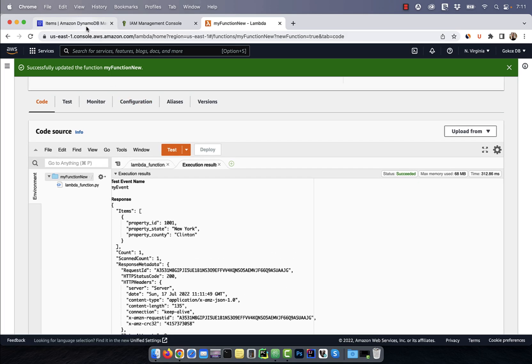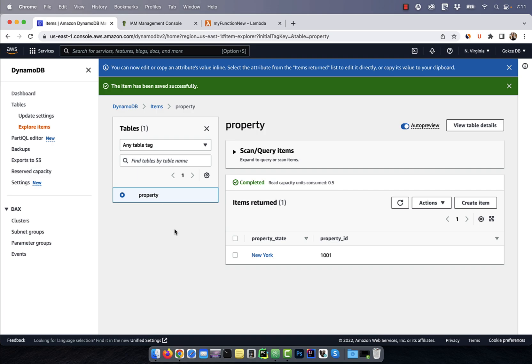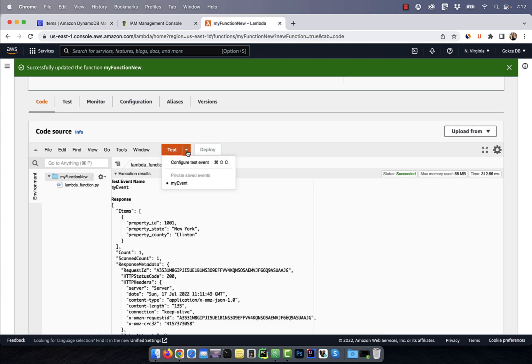You can also go back to the DynamoDB interface and hit the refresh button to see whether our insert went through or not.